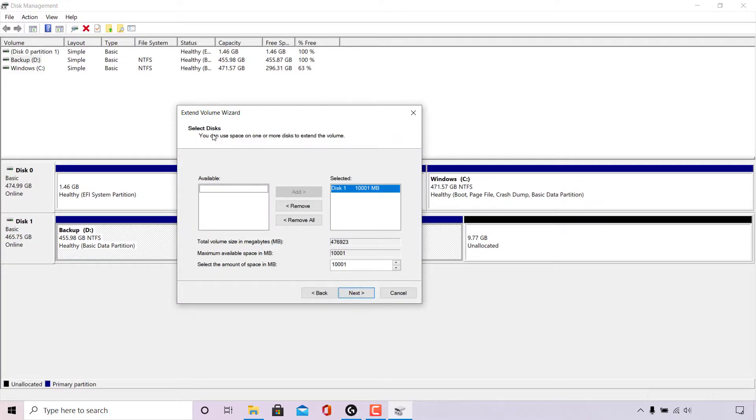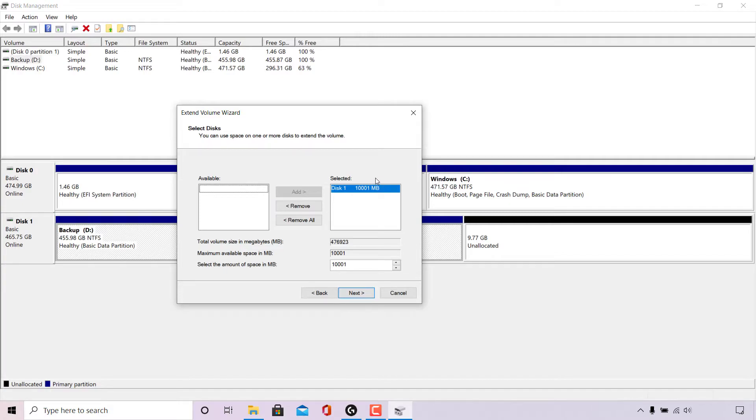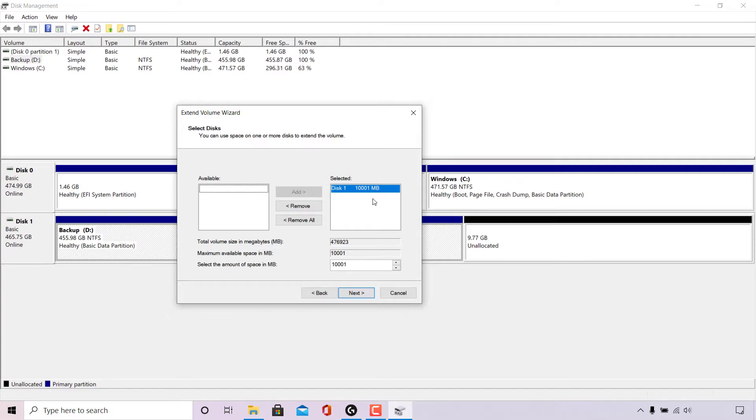Select disks. You can use space on one or more disks to extend the volume. On the left hand side here you have available which is blank and to the right hand side here we have selected which has our disk one with the 10 gigabytes of unallocated volume. Basically, it has already been selected for us and Windows extend volume wizard knows that we want to allocate the 10,001 megabytes in our disk one. So make sure the volume size that you want to allocate and combine with your D drive has been selected.